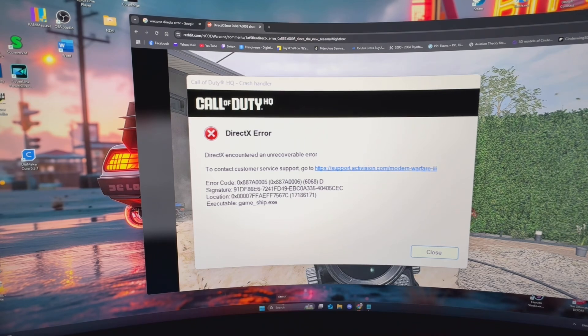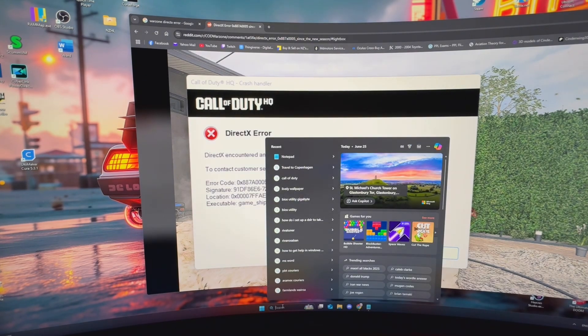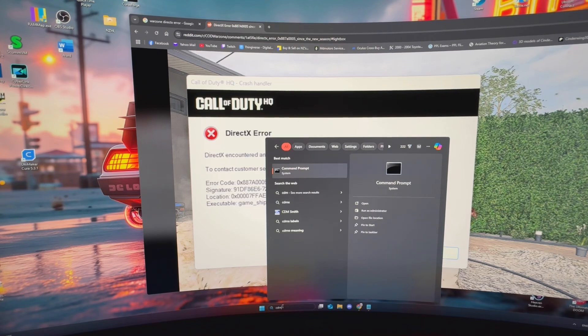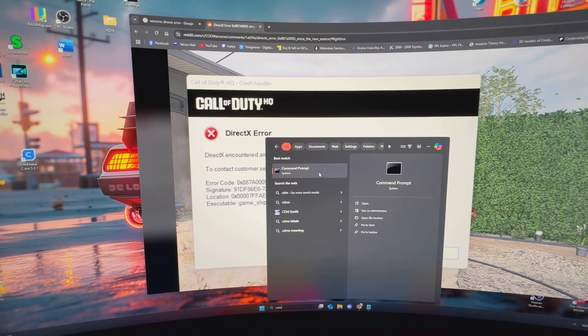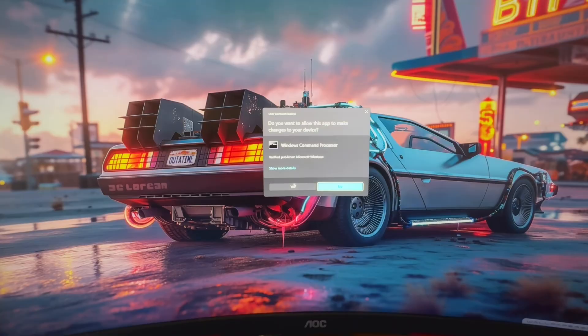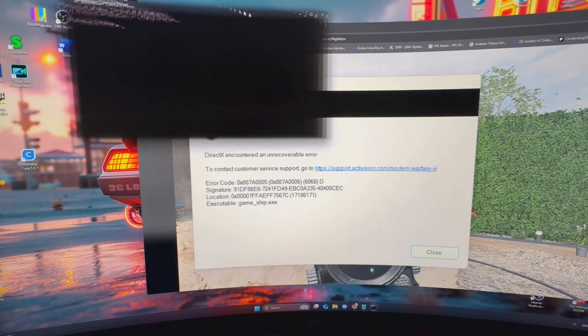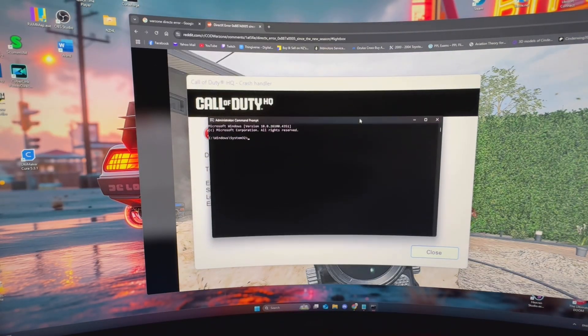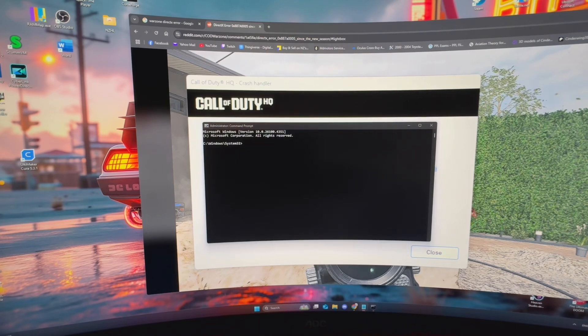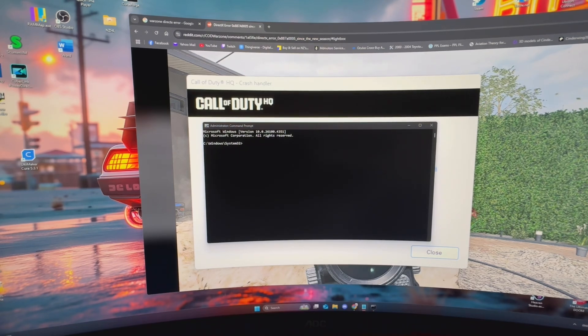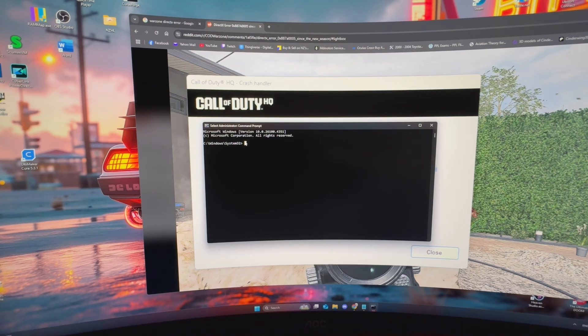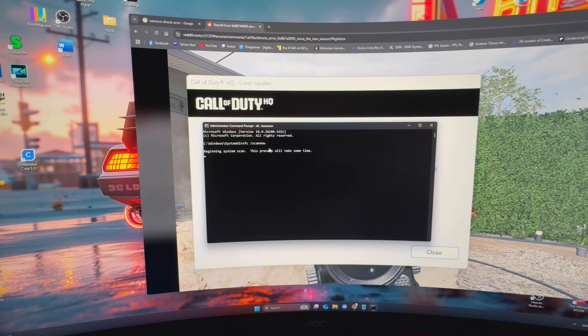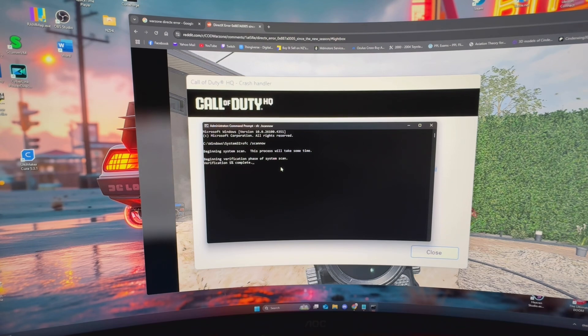So I'm going to go into start, just type in CMD, bring up the command prompt, run as administrator, and then in this window here we're going to type in this command and I will leave all these in the description below and let that run. It'll take several minutes for this to complete and we'll come back once it's all done.